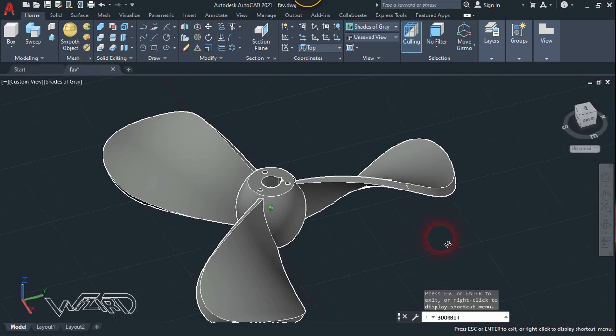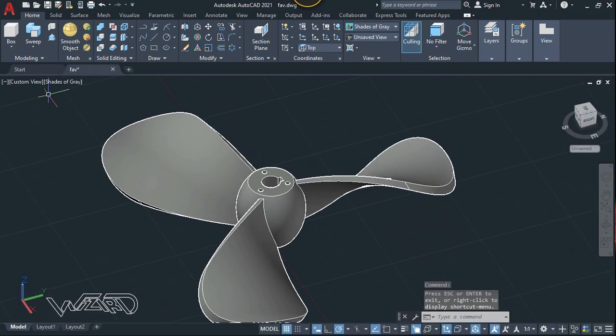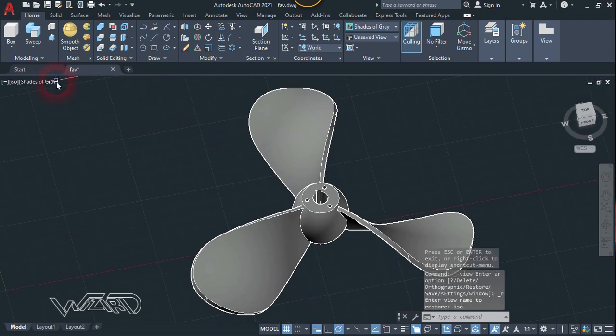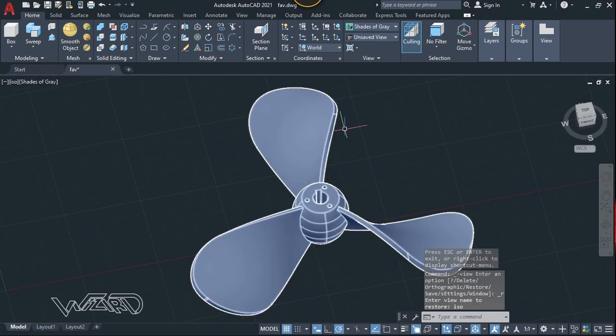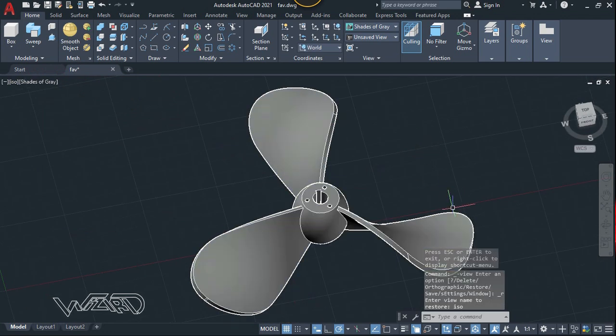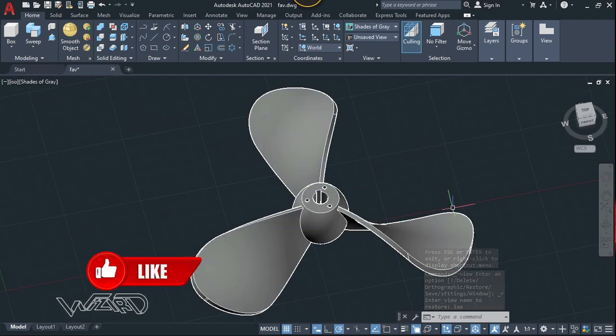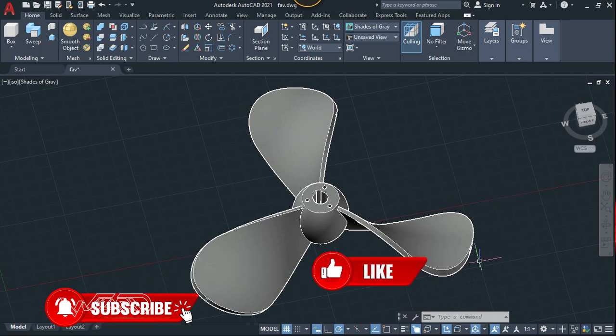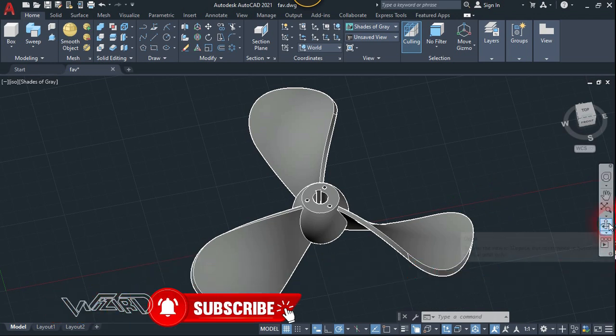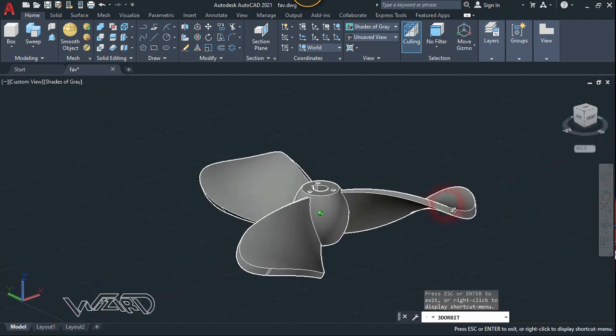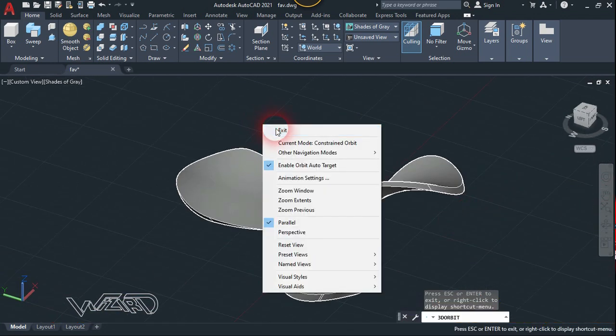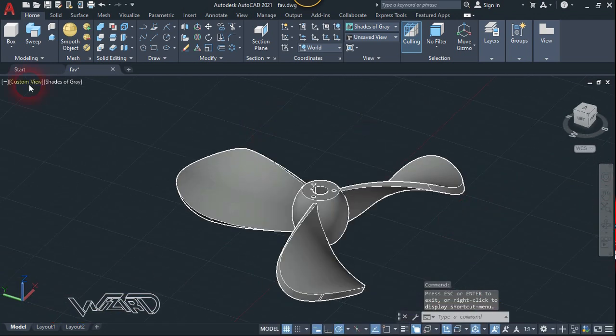Now if you want to, you can fillet all these edges with your own radius value - so take your time to do it. That's all guys! If you like this video please leave a like and subscribe to my channel and see you in the next tutorial.